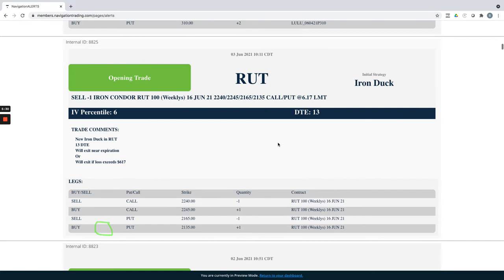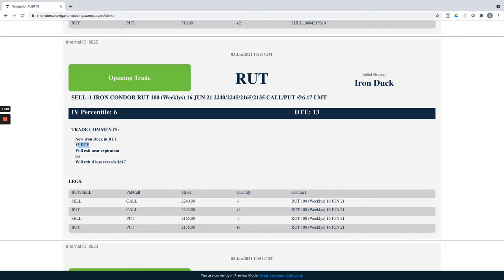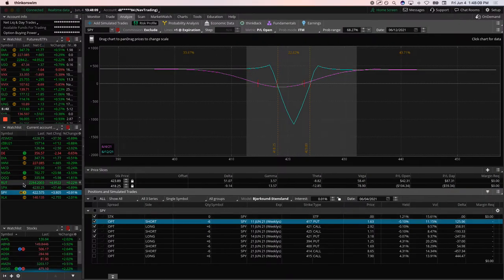And then RUT opened an iron duck in RUT. Russell was down this day. The other indices were up, but Russell was down, so we entered a duck in RUT. Did this one with 13 days to expiration, let's take a look at RUT.